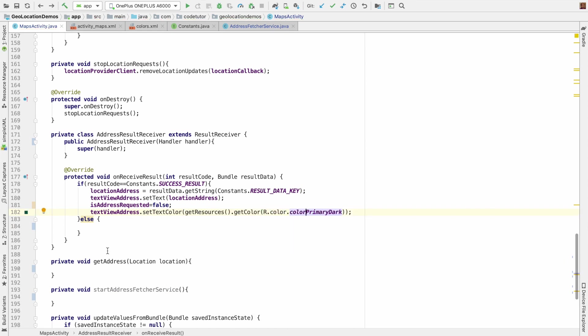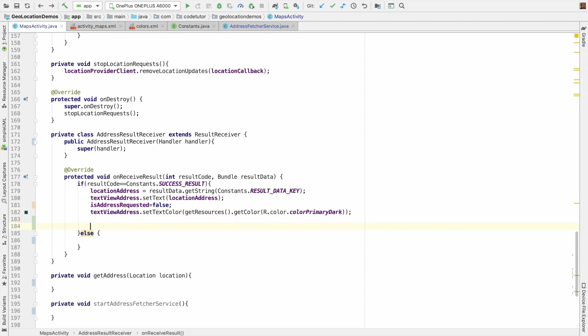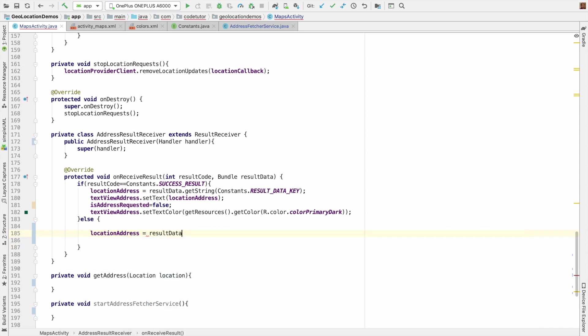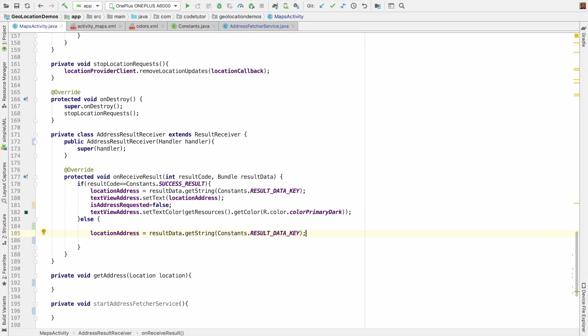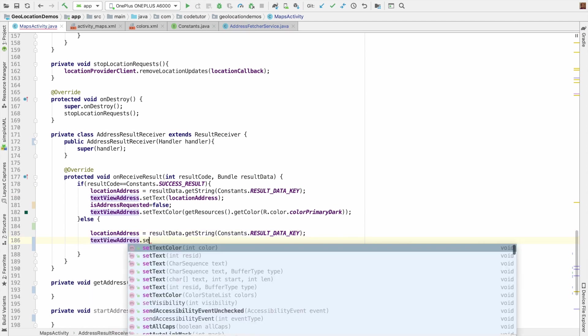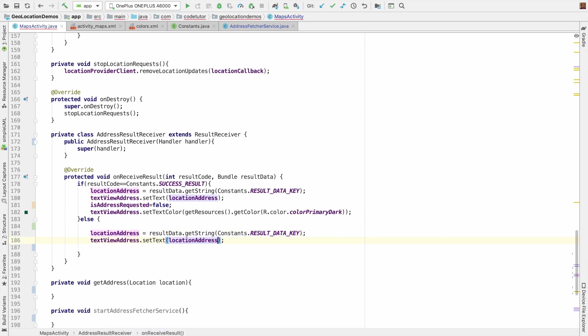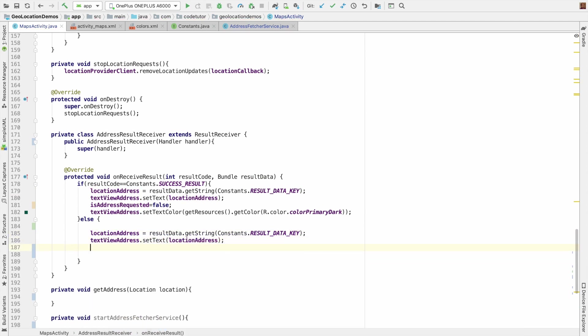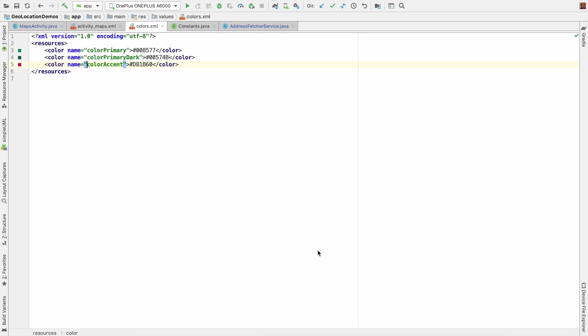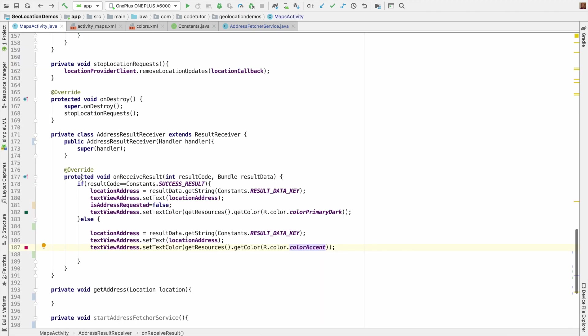And then the other possibility is you failed to get the address. In that case, location address will not be an address, it will be an error message. So it will be result data, the same thing we had written earlier. And then text address dot set text location address. And then I want to set the color, but probably I will use red color, which is defined here. So that's about the address result receiver.